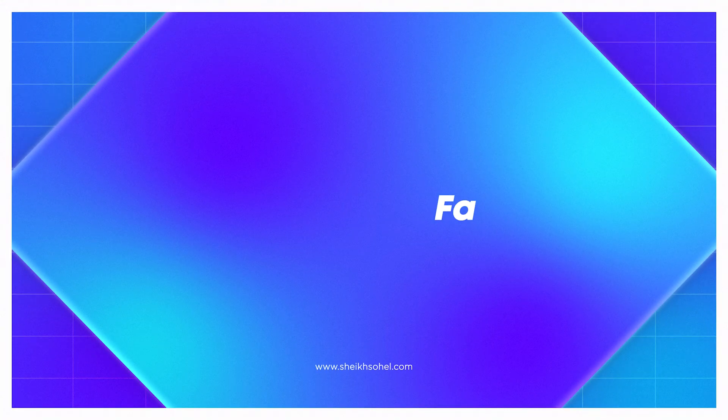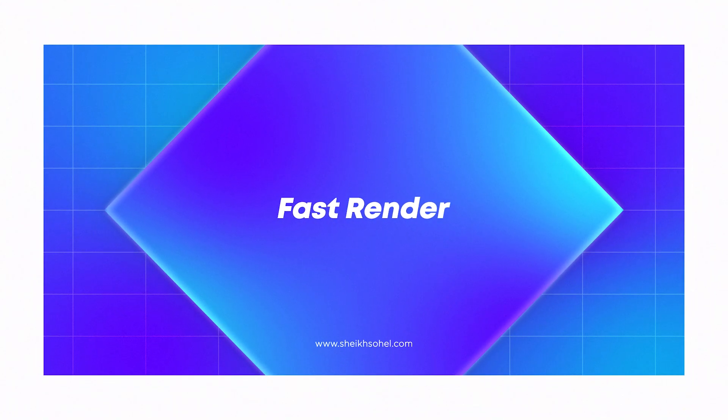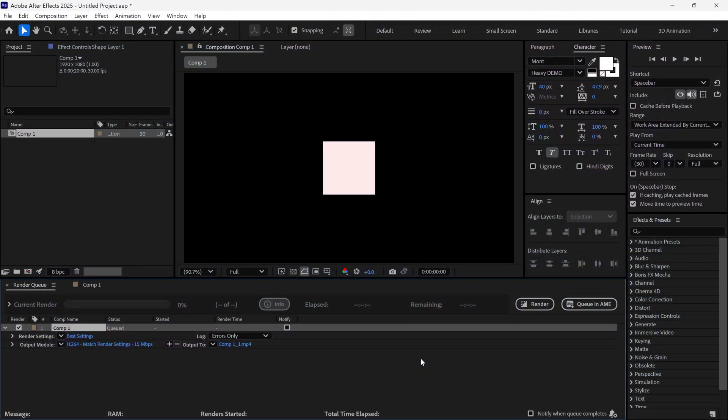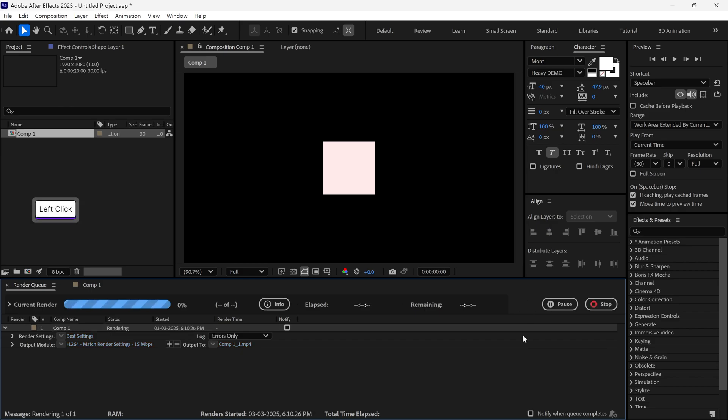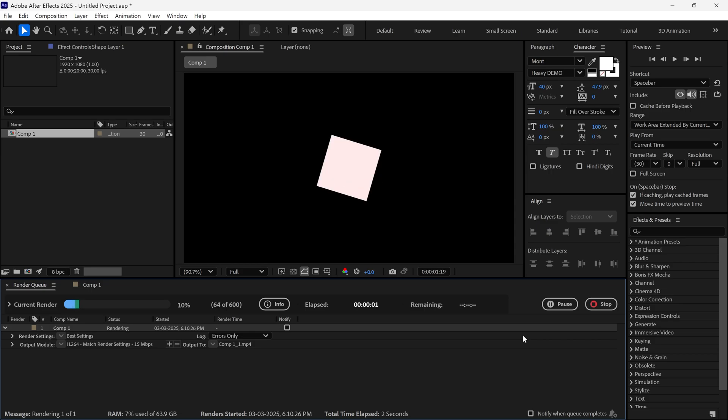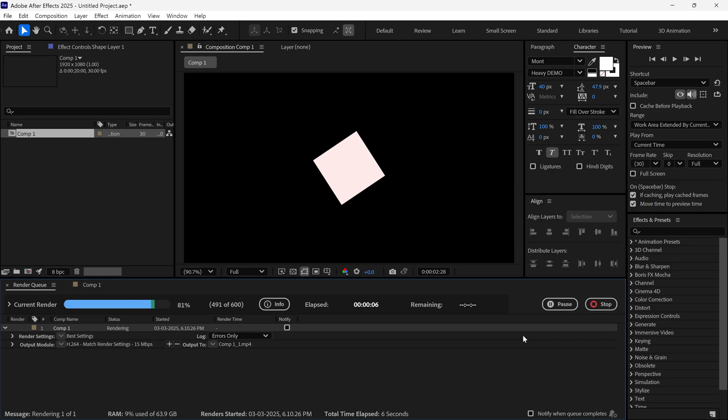Next is my go-to solution for fast rendering. In After Effects, by default, when we render a file, it shows us the animation preview while rendering. However, if I turn on the Caps Lock button, the previewing stops and rendering becomes faster.